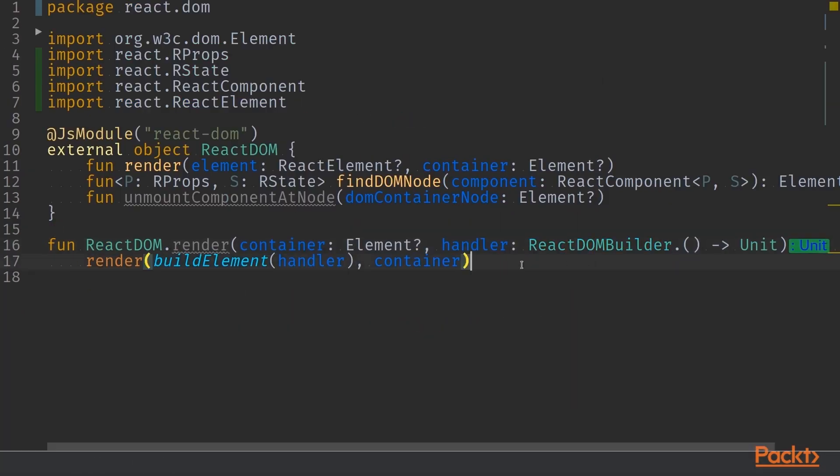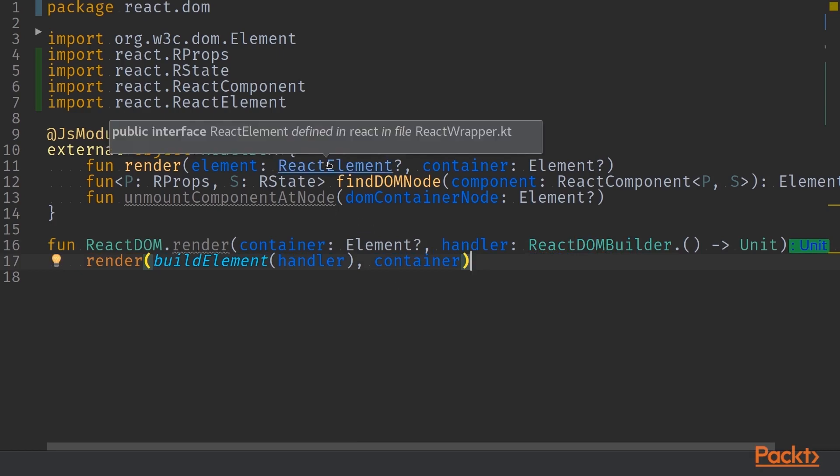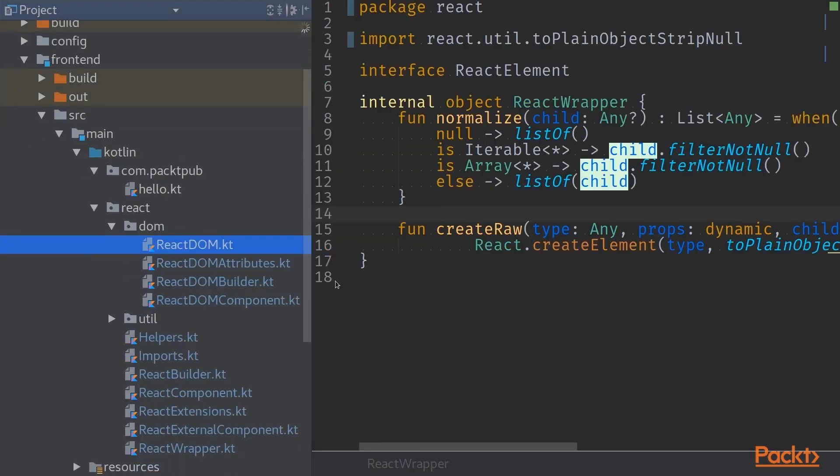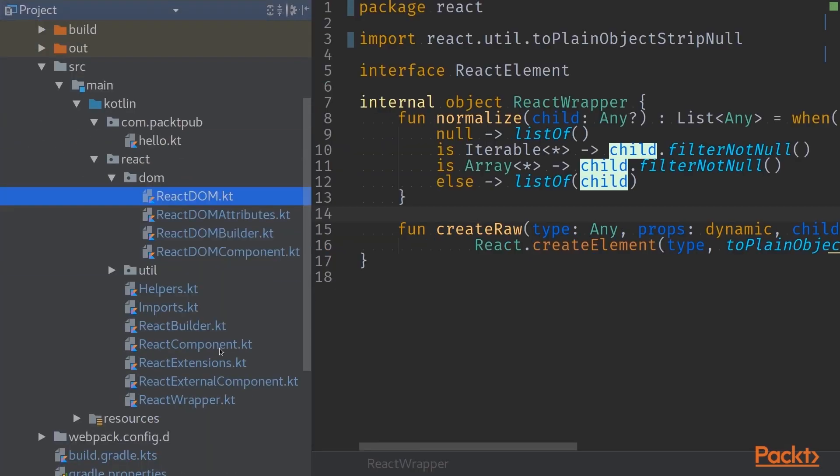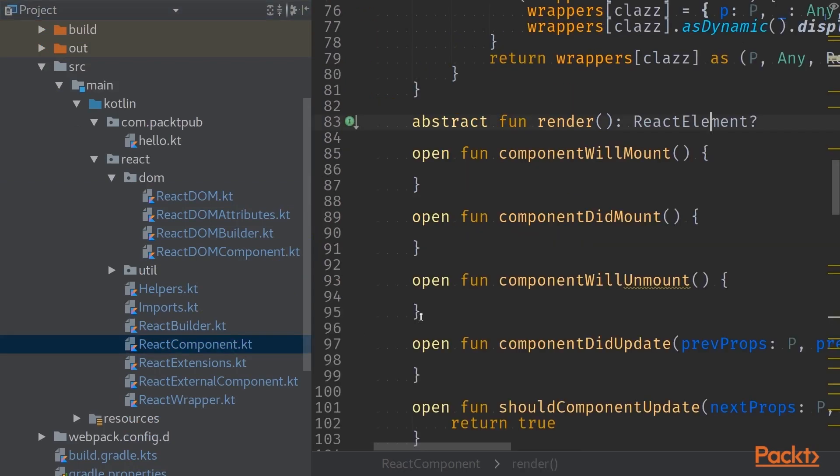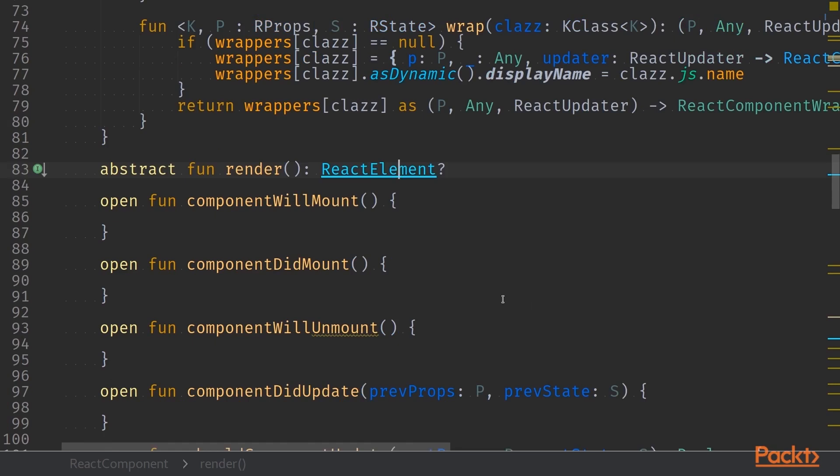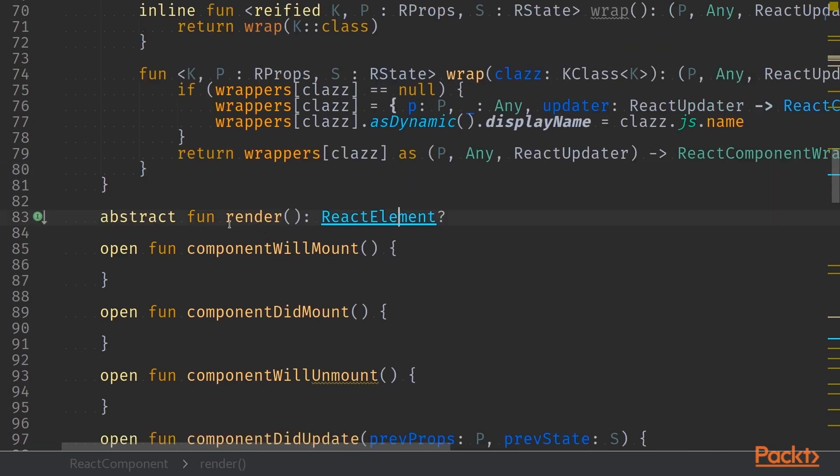The other important or interesting thing in here is the React element itself. So if we jump into this React element, we can see that it's just a simple interface. And when we take a closer look at a React component class, we can see that the render method within our React component responds with a React element.